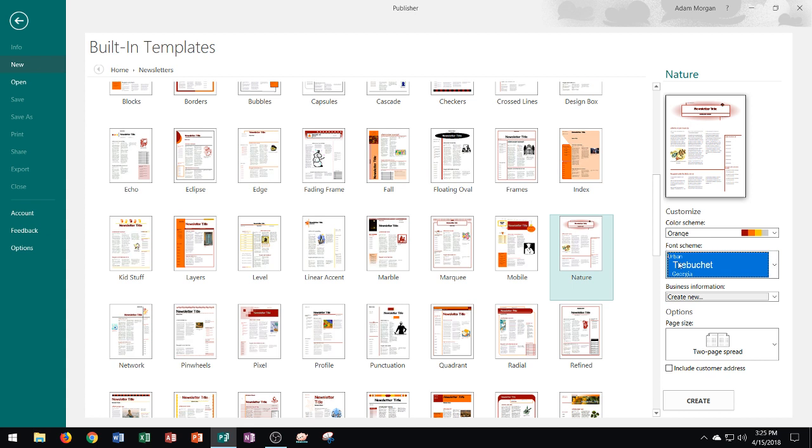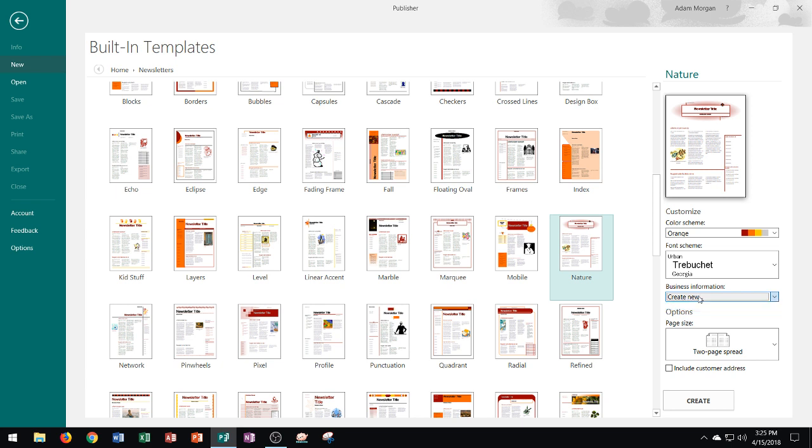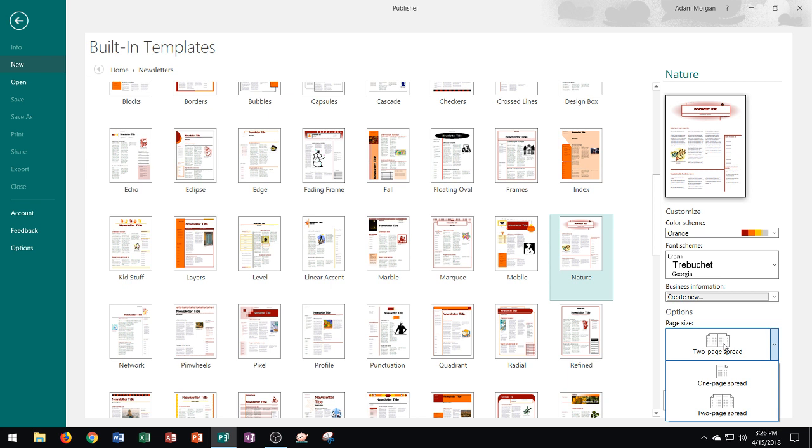Now if you have business information I am not going to add that to this template so if you are working with a business you could just go ahead and click right there and create a new business information set that way each time you use Publisher it'll open up when you use this. Then right down here you have your page size and you can choose either a two-page spread or a one-page spread. I'm going to use the two-page spread for this template to show you and I'm not going to include the customer address.